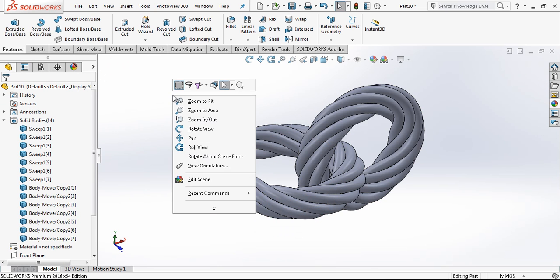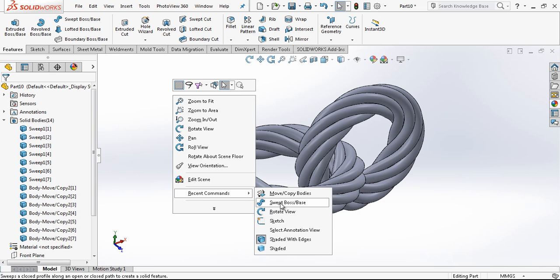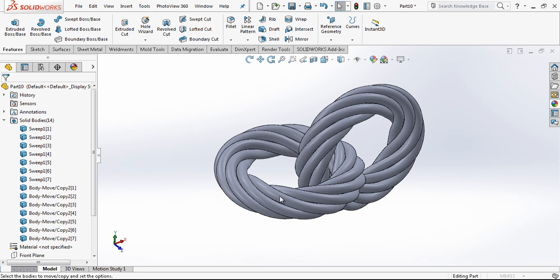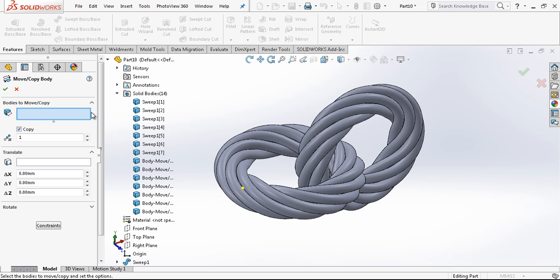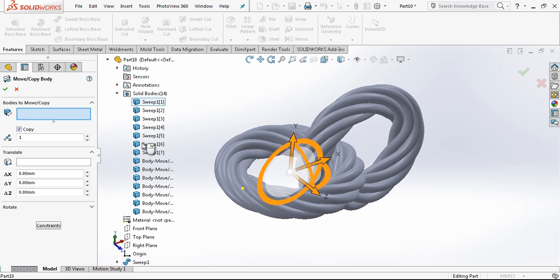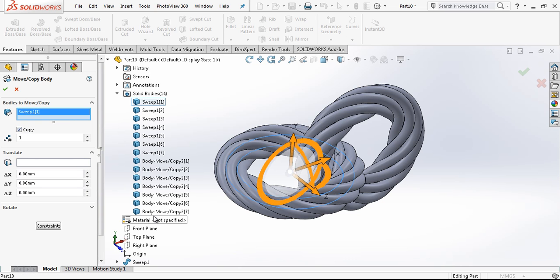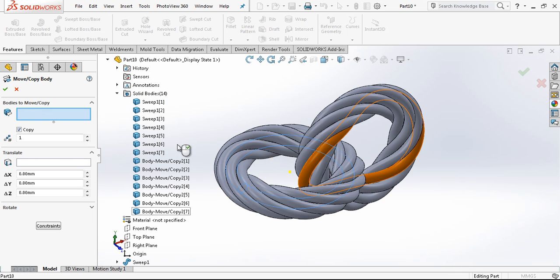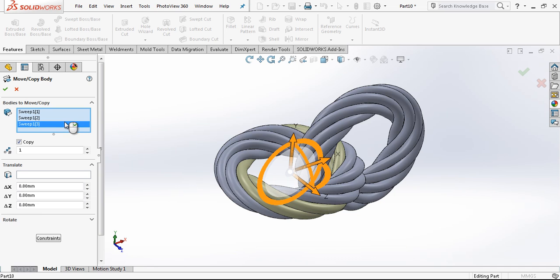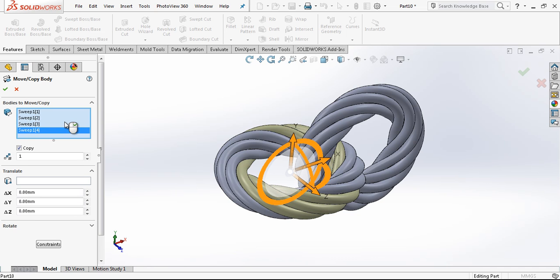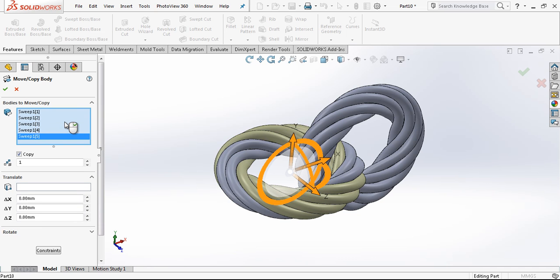And once we are done with this, we again select move the bodies. And now we select copy. And with the shift button, the first and last. My program is going to select for me everything.